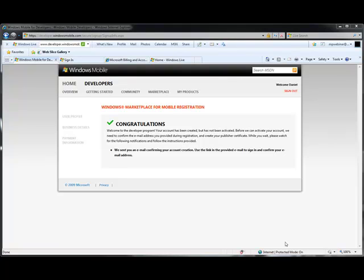Now that we've entered a user profile, provided business details, and provided payment information, we see this congratulations screen. Before you submit your applications, you'll need to do the following final steps. One, you'll need to validate your email address. This is done through an email that Microsoft will send you after you register. We'll take a look at that in a moment.